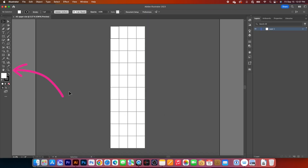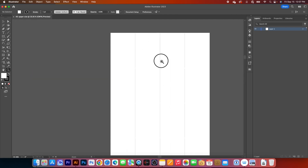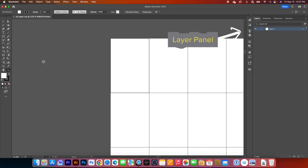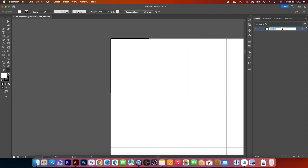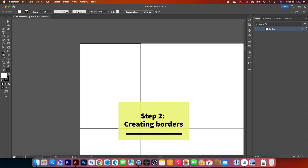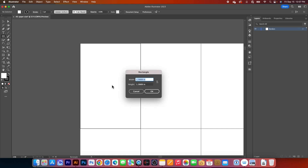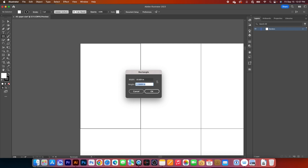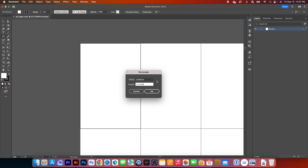After that, I'm going to zoom in. Simply use the zoom tool here and click and drag it down to zoom in. After that, I will come over here to the layer panel, and I will change this layer name to borders. Next, we want to create the border. Simply go to the rectangle tool, click on it to select, then click once on the page, and I'm going to type in 10.69 IN, press on the Tab key, then 15.54 IN.